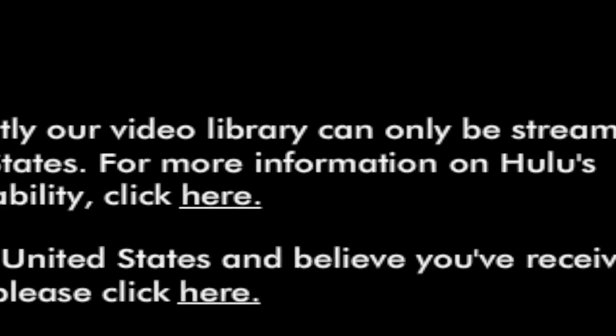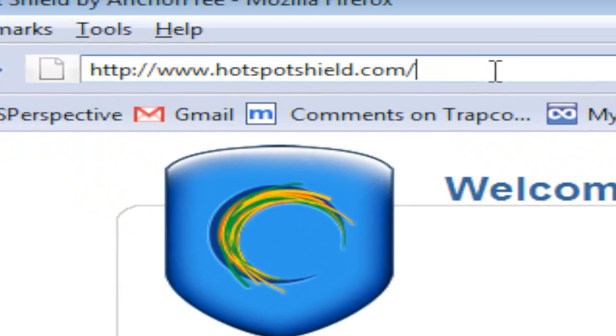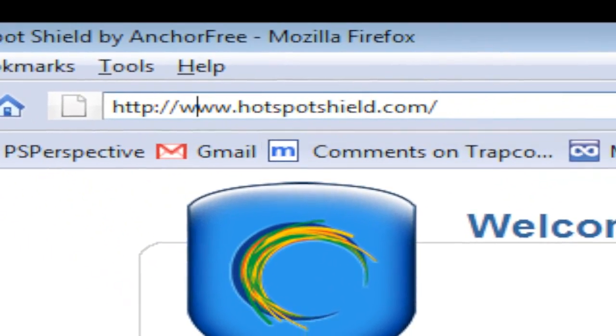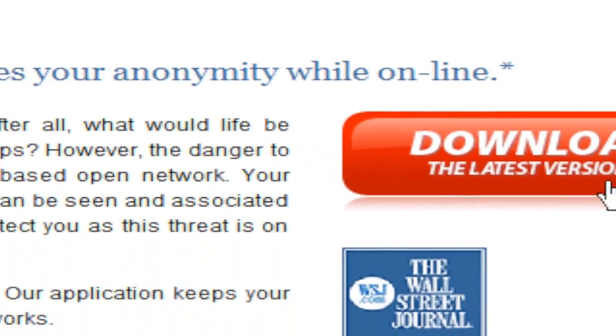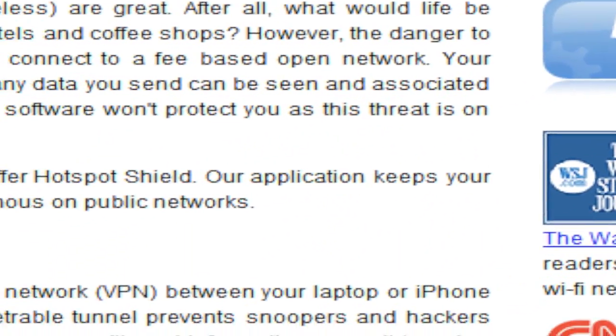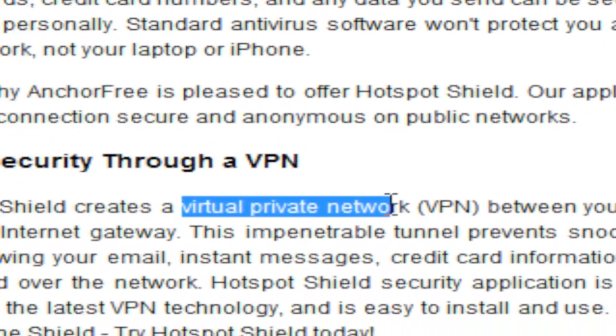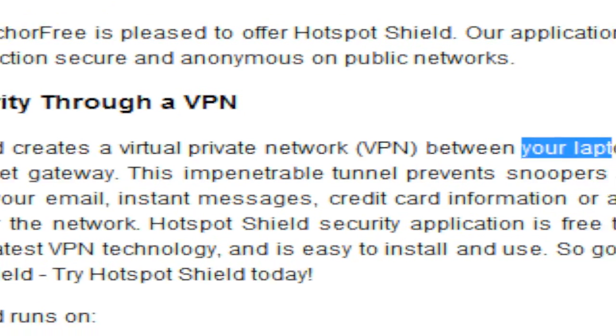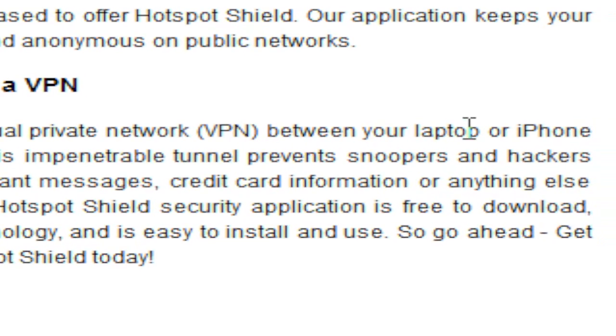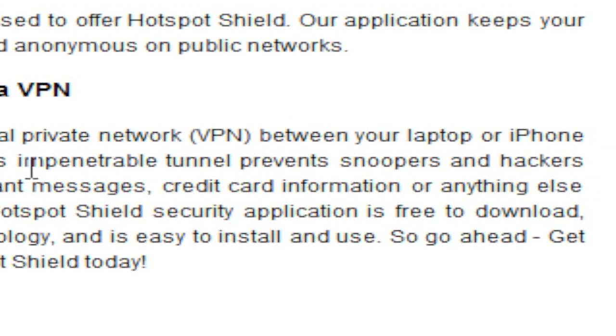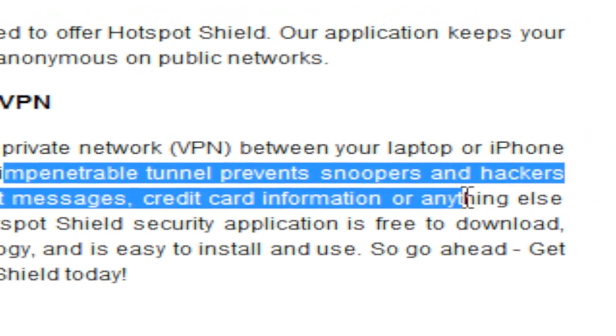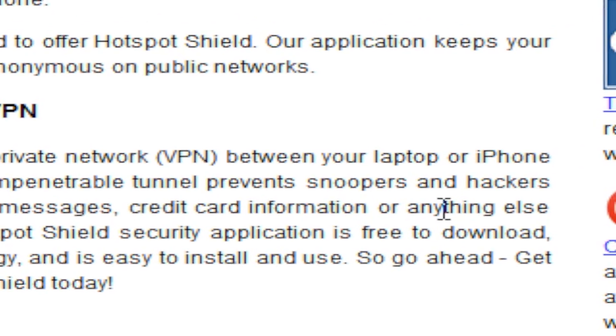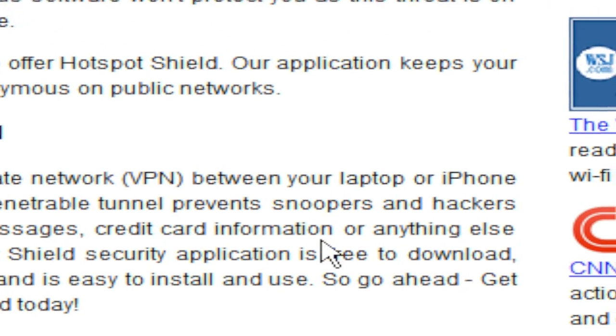So what we have to do is go to hotspotshield.com and click download. What Hotspot Shield does is make a virtual private network between your laptop, iPhone, and your internet gateway, and it prevents snoopers and hackers from viewing your instant messages, credit card information, anything sent over the network.